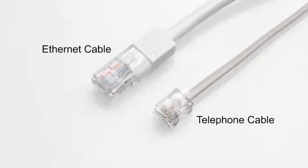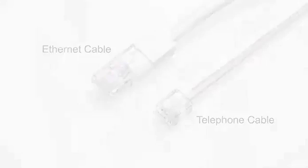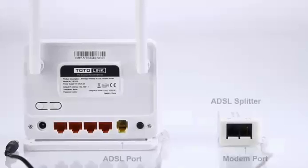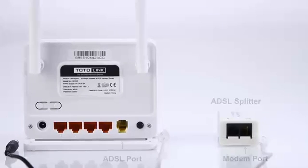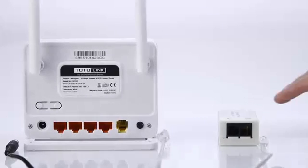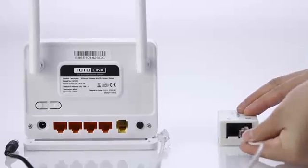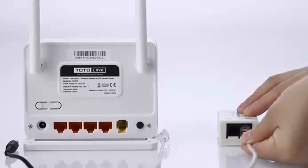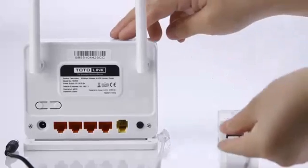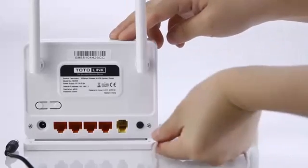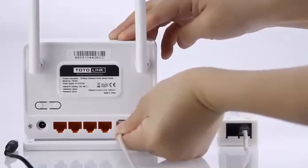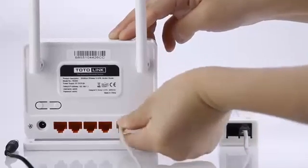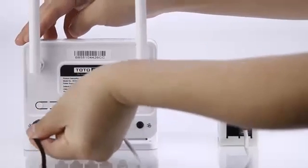First, please check carefully for the differences between Ethernet cable and telephone cable. Then connect the broadband modem port to ND300's ADSL port. Power on the router.